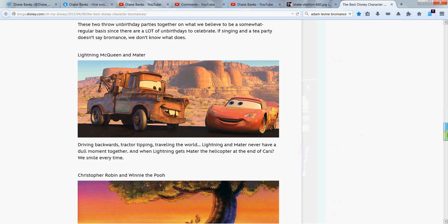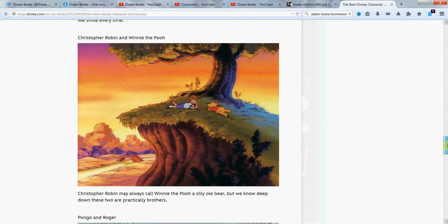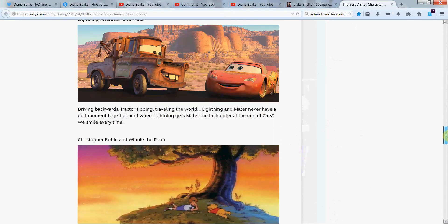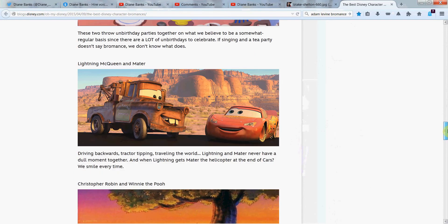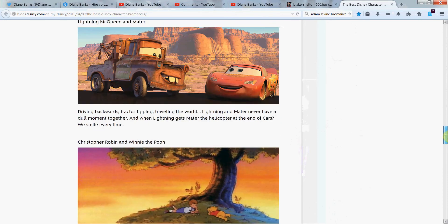Lightning McQueen and Mater? Mater? Shame on me. I've not seen Cars. It's a little bit boy-centric for me, I confess. I'm sure it was good. Please convince me why I should watch this one I haven't seen yet, if you want to, in the comments.